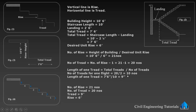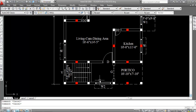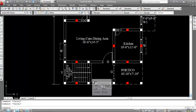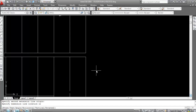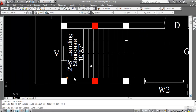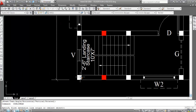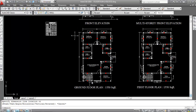Number of treads is 20 and number of risers is 21. Now let's verify in the plan — this is the staircase I already created in my previous video. Go to Dimension Linear, click here and click here — this is 9 inches. The staircase length is 10 feet and the landing is 2 feet and 6 inches. Tread is confirmed as 9 inches.